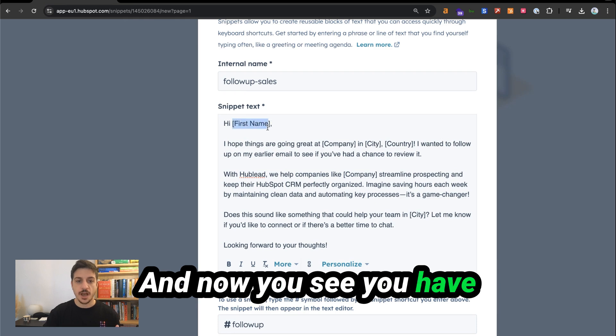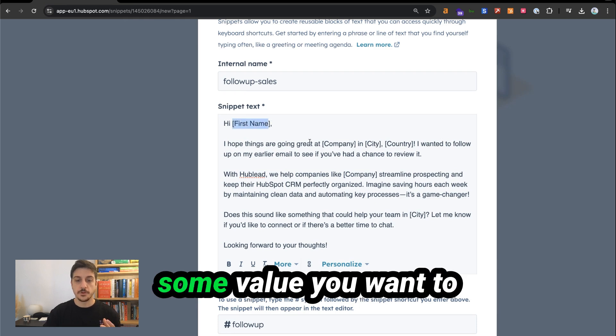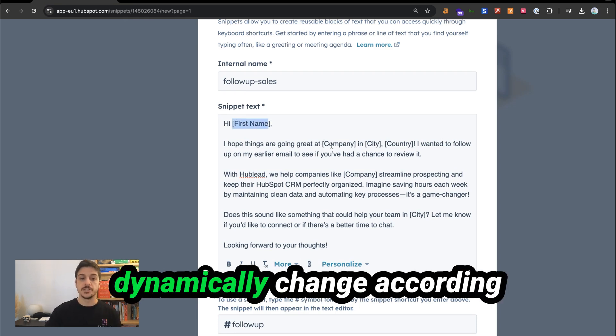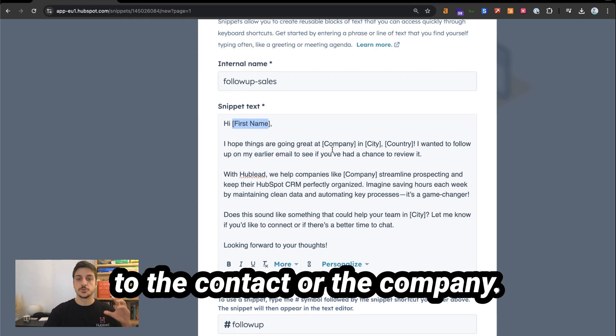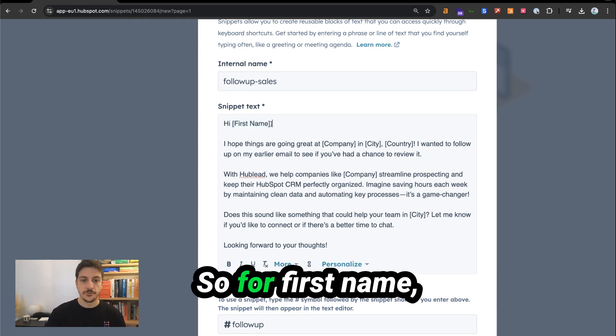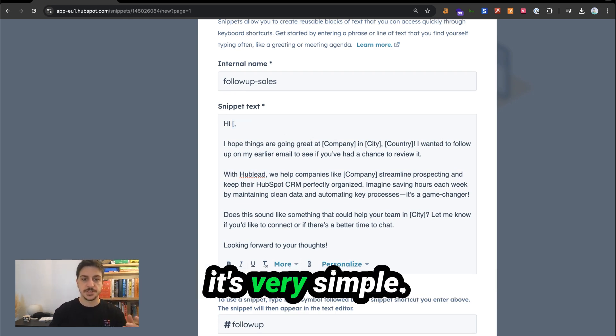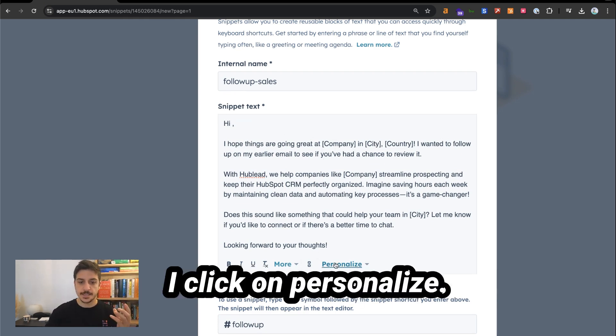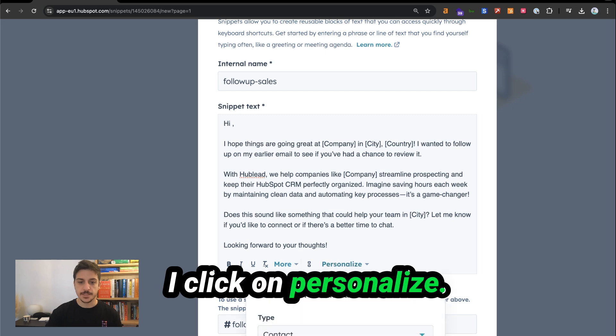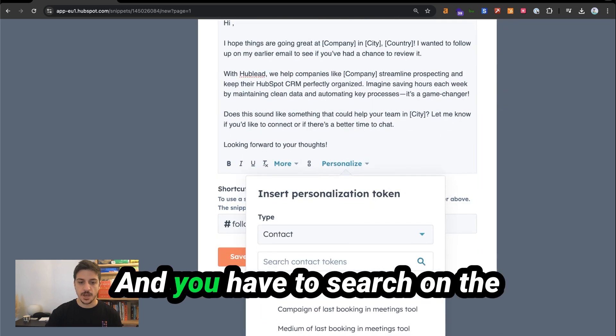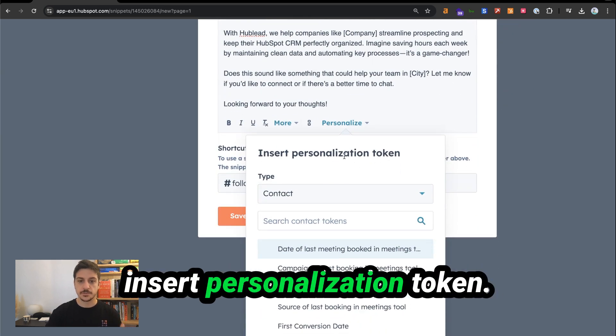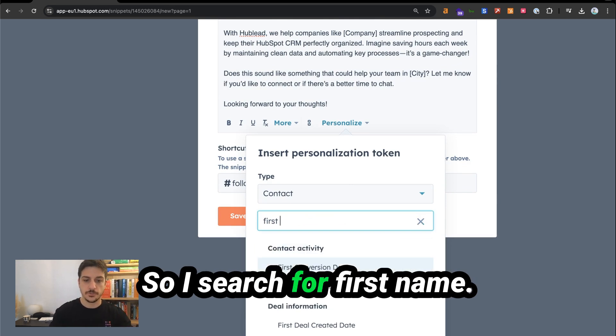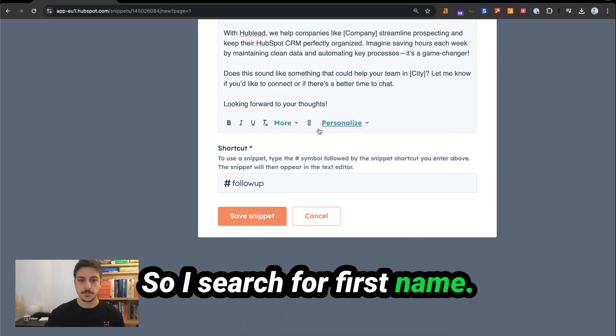And now you see you have some values you want to dynamically change according to the contact and the company. So for first name, it's very simple. I will erase that and I click on personalize. You have to search on the insert personalization token. So search for first name and now you have it.